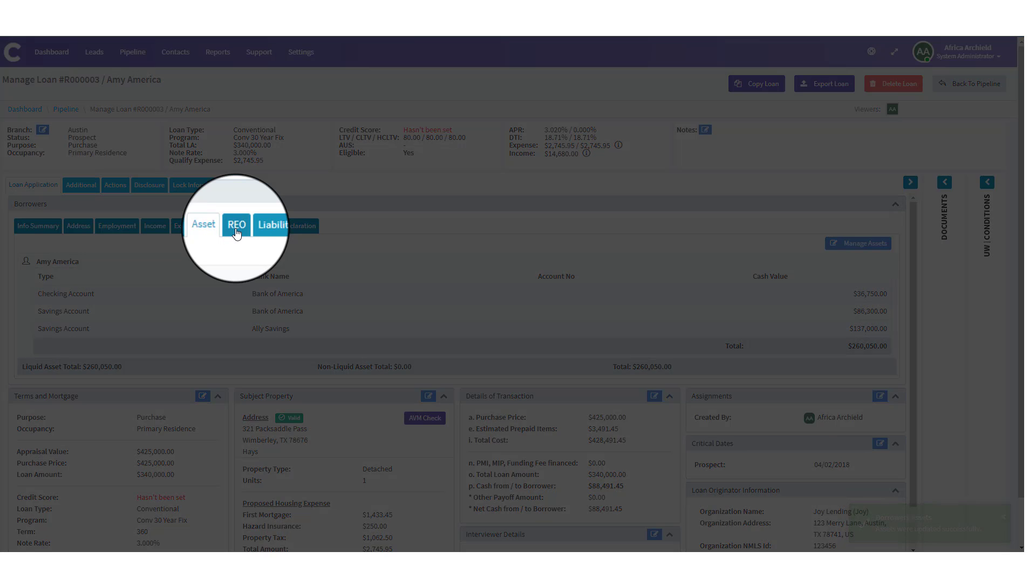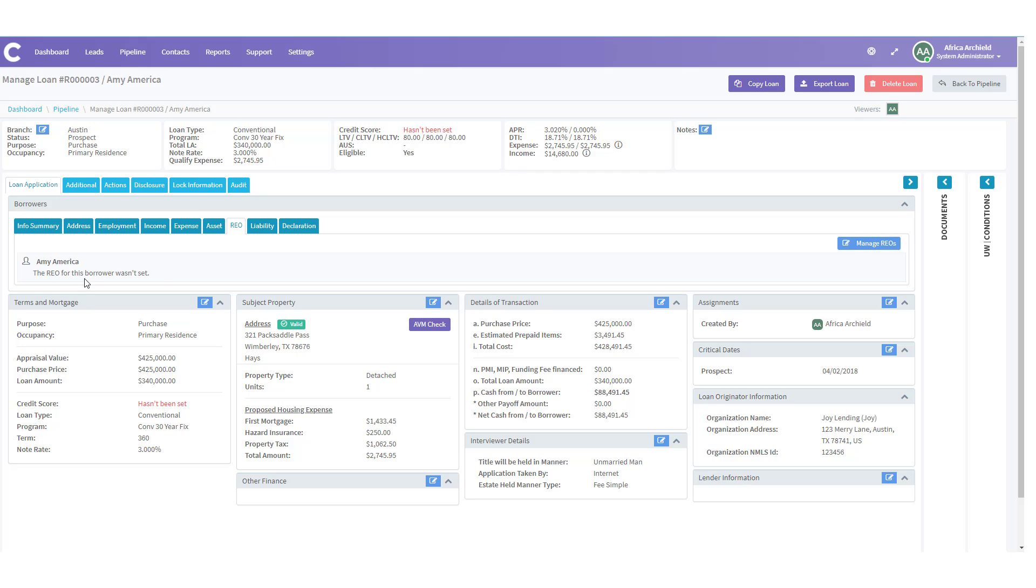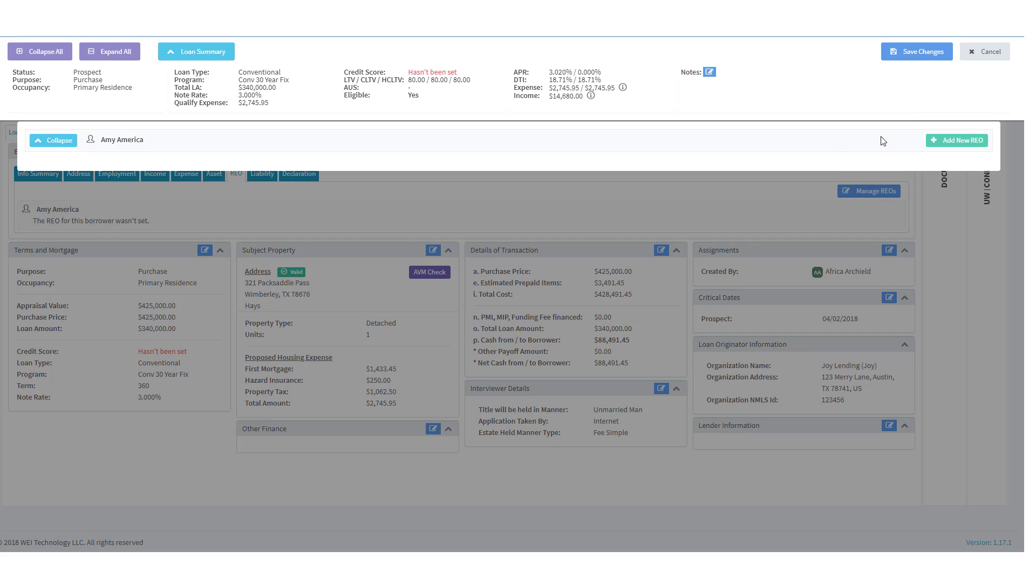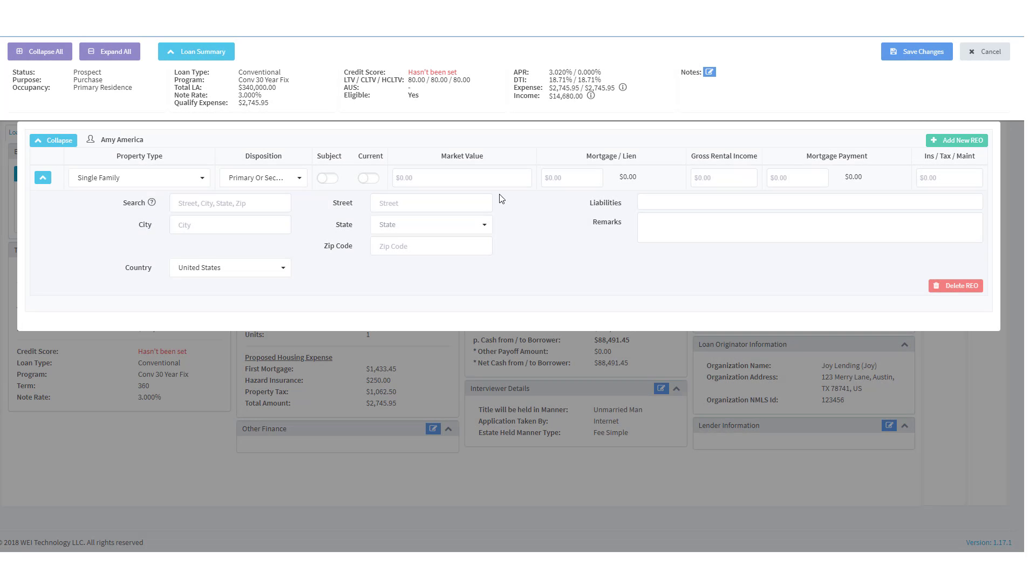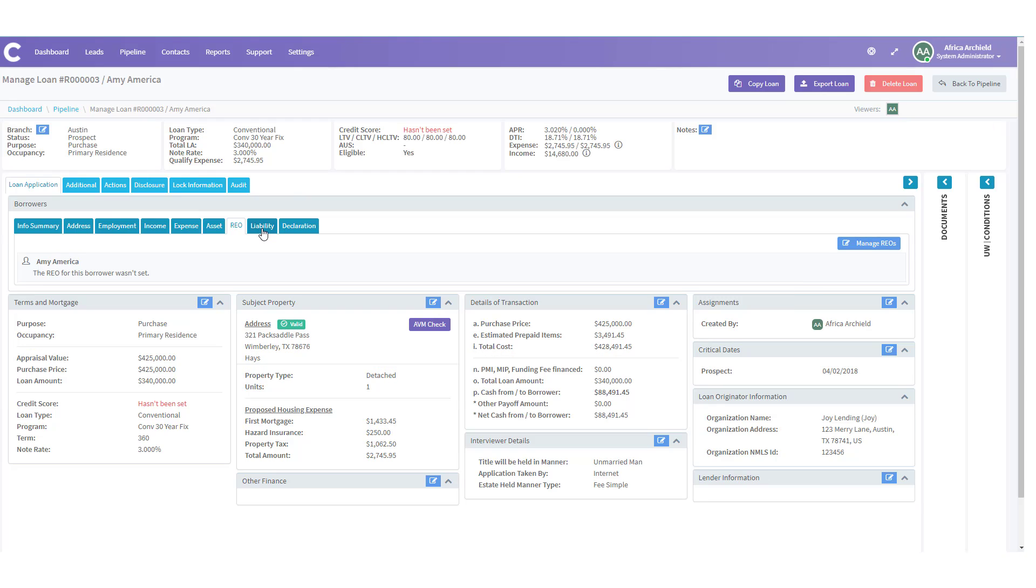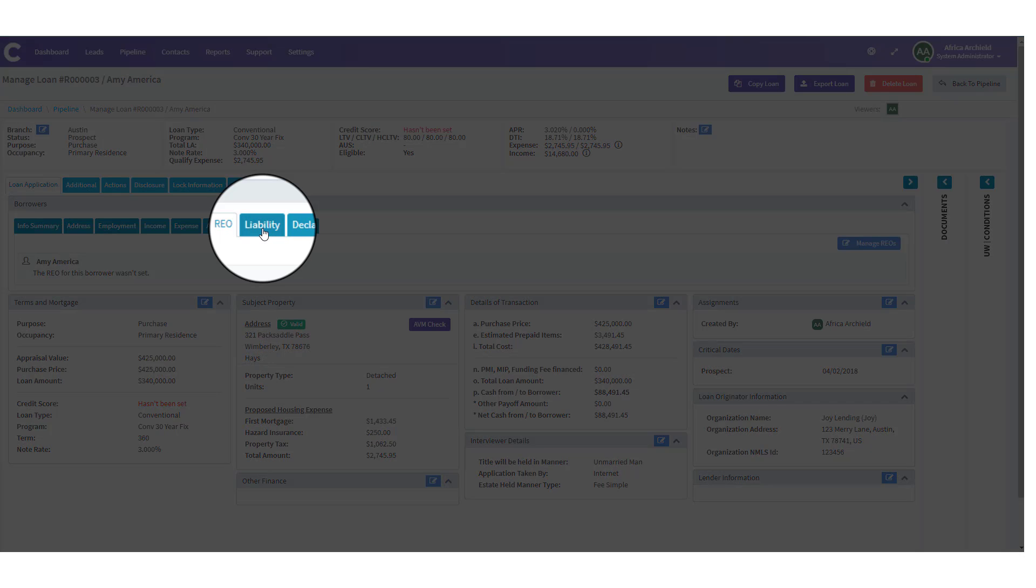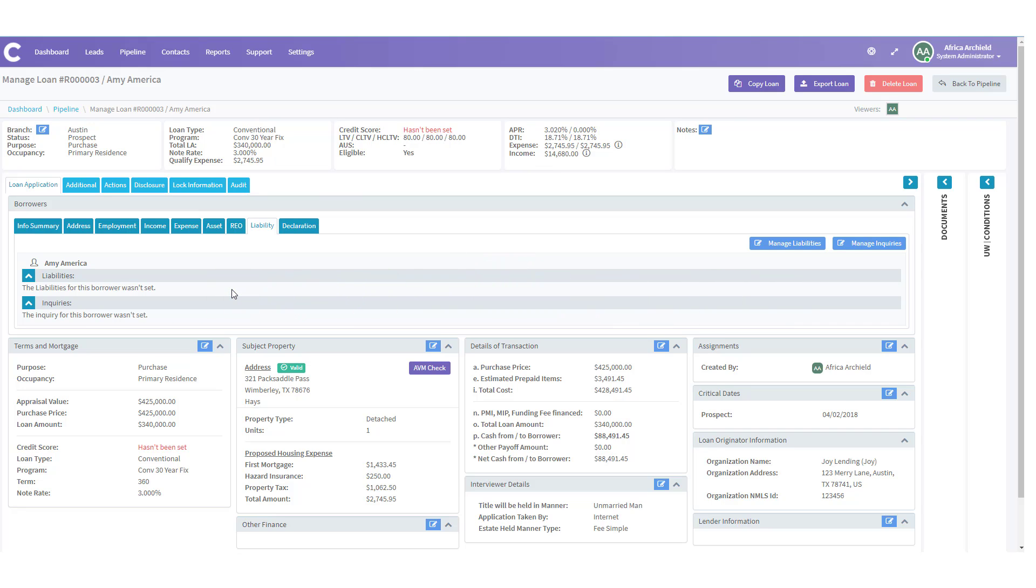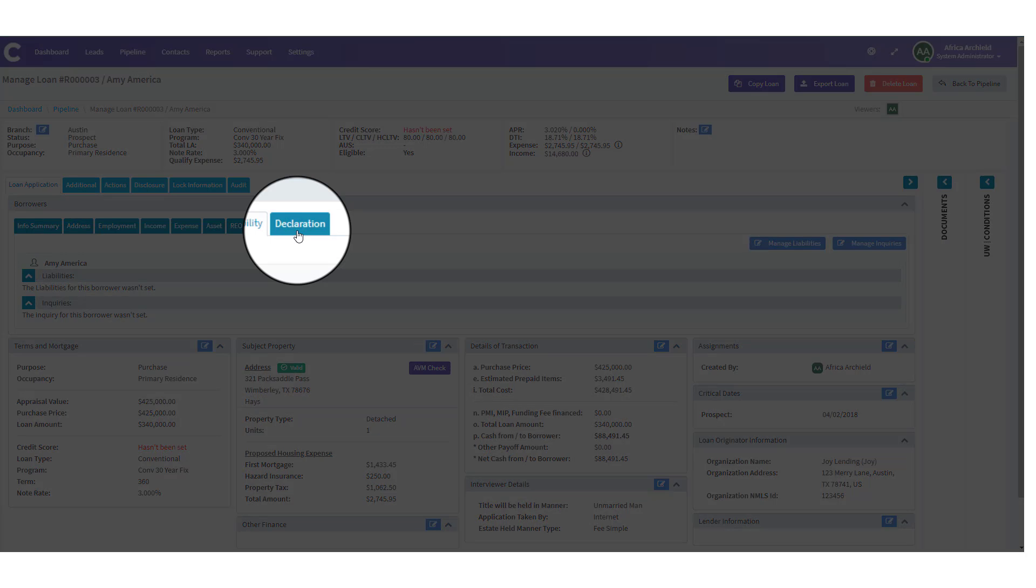The next tab is REO, real estate owned. Let's click there just to look at it. And notice there's no REO set for Amy. She does not have any REOs. She owns no real estate. If she did, we click on manage REOs. And we go through the same process of adding a new REO and putting the information in there. For now, she doesn't have an REO, so we'll just click cancel. And we'll move on to the liability tab. When we click on the liability tab, you'll notice if you've pulled credit, all the information would be in here. And you'd be able to manage the liabilities and inquiries. But we have not pulled credit yet, so we're going to go to the next tab and click on declaration.